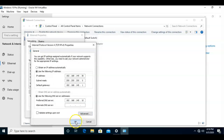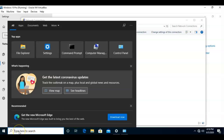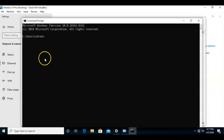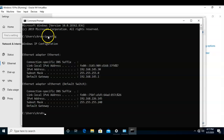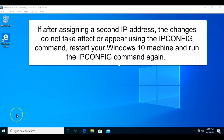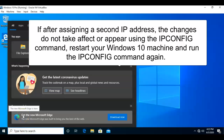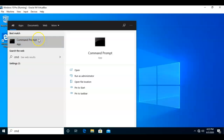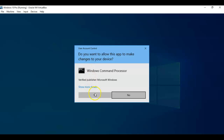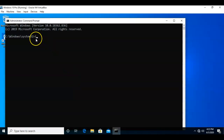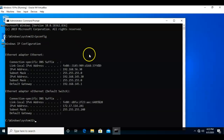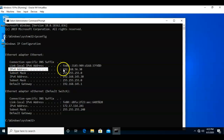Now when I bring up the command prompt and type in ipconfig, I should see two IP addresses assigned to this network adapter — but currently I don't. For the second IP address to actually appear in the ipconfig results, you may have to restart your machine to clear out the current TCP/IP default settings. So I've restarted my machine, I'm going to bring up the command prompt again, run as administrator, and type in ipconfig one more time. And you'll see that I now have two IP addresses assigned to this machine.